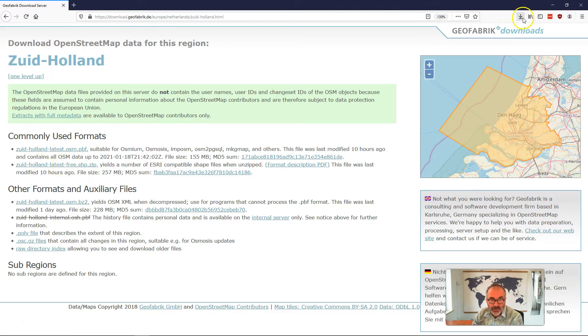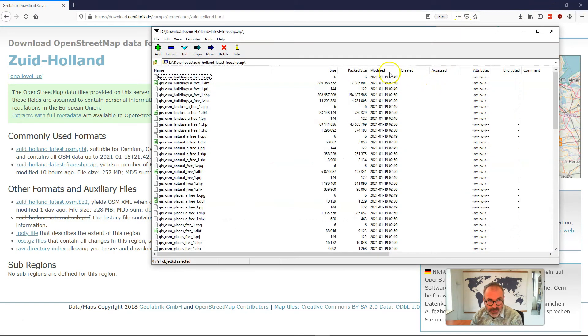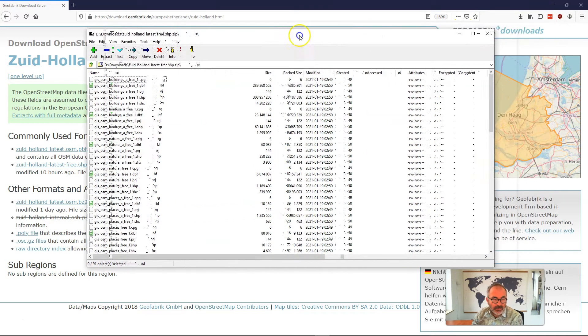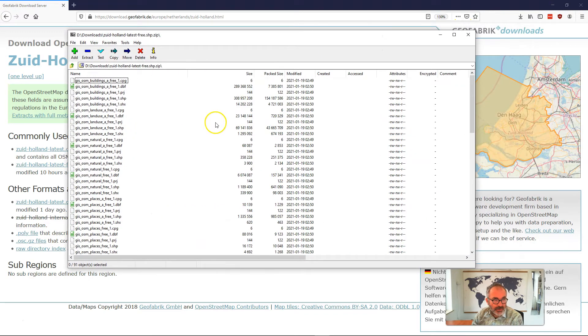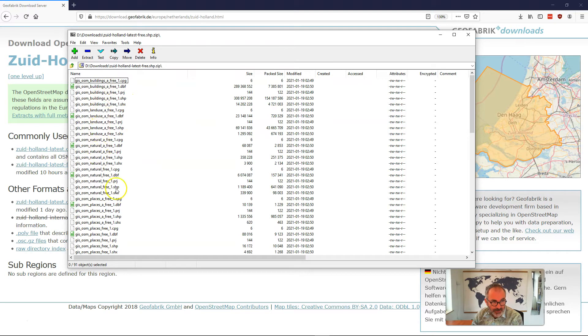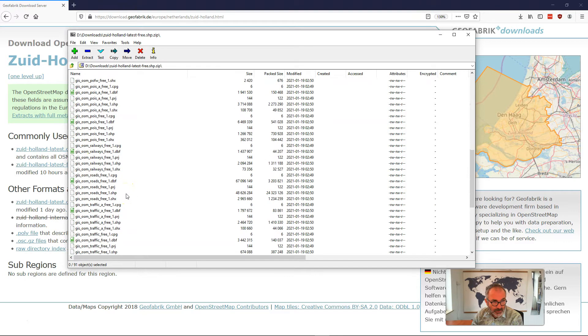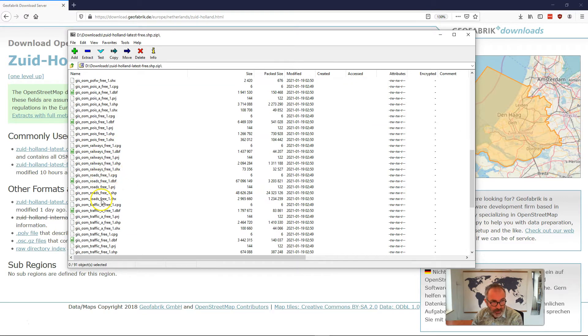I did that already and interesting enough, as you can see here, the shapefiles are divided already into buildings, land use, etc. And there's also a subset especially for railroads and for roads. So we're going to have a look at the roads shapefile.